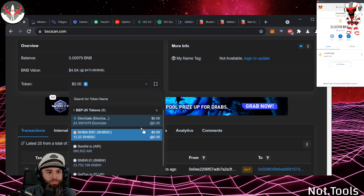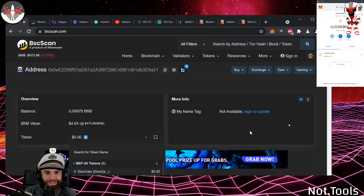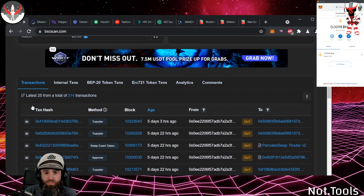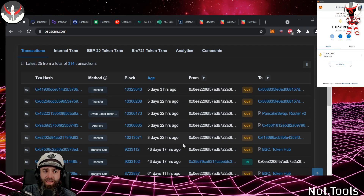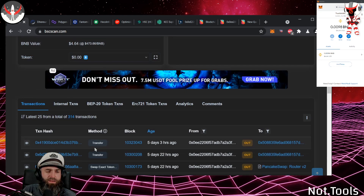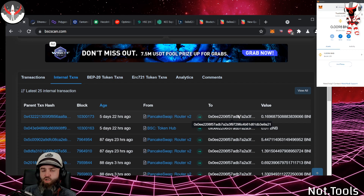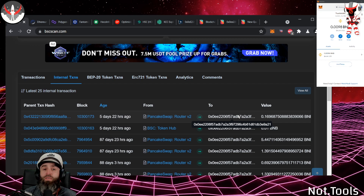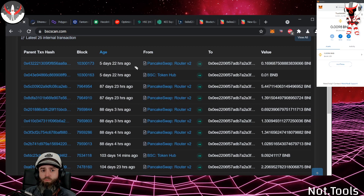In this wallet I've got a little bit of Elongate, some Shiba, and a couple of dusting attacks — nothing left for me. The Transactions tab covers any transaction involving the native token: BNB on this chain, Ethereum on the Ethereum chain. Internal Transactions are things a contract does internally — one contract talking to another contract to complete your main transaction. For instance, purchasing on PancakeSwap goes through their router, which talks to other contracts.